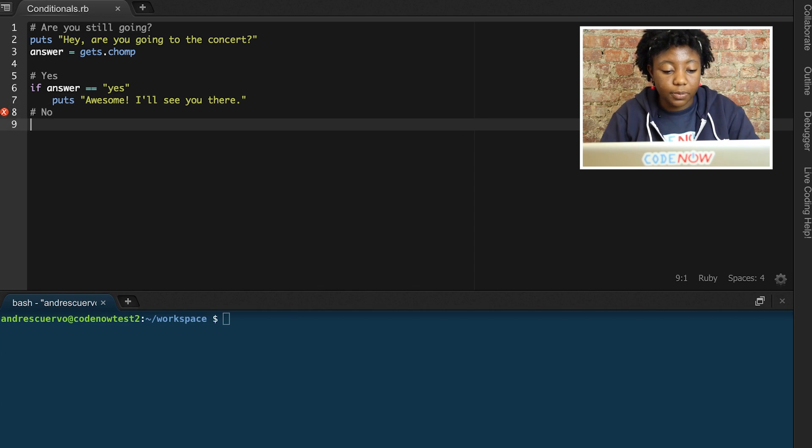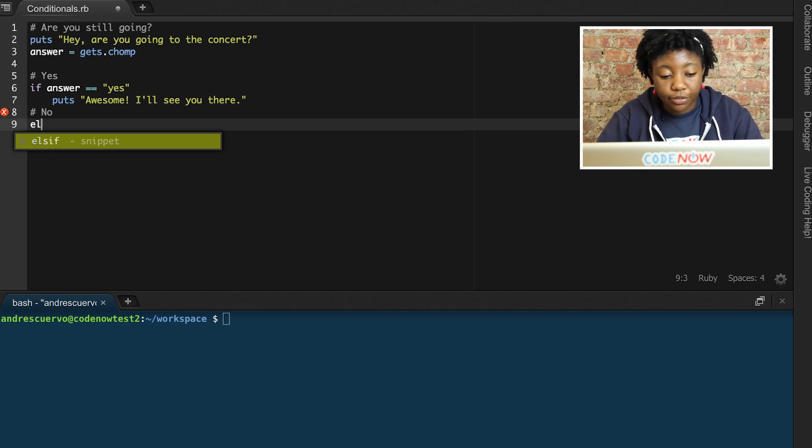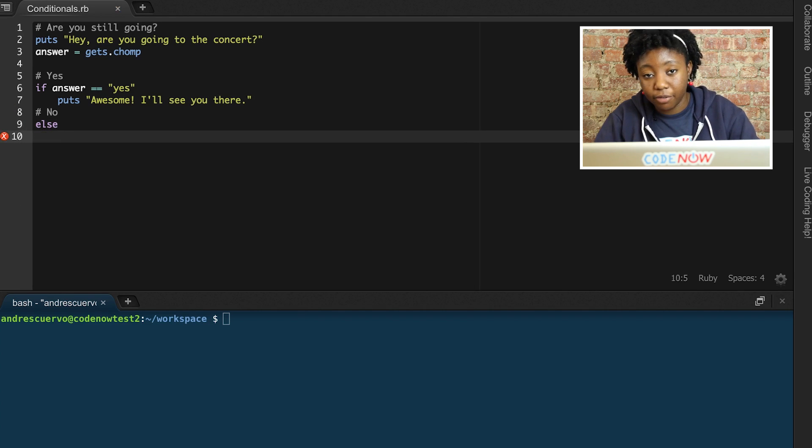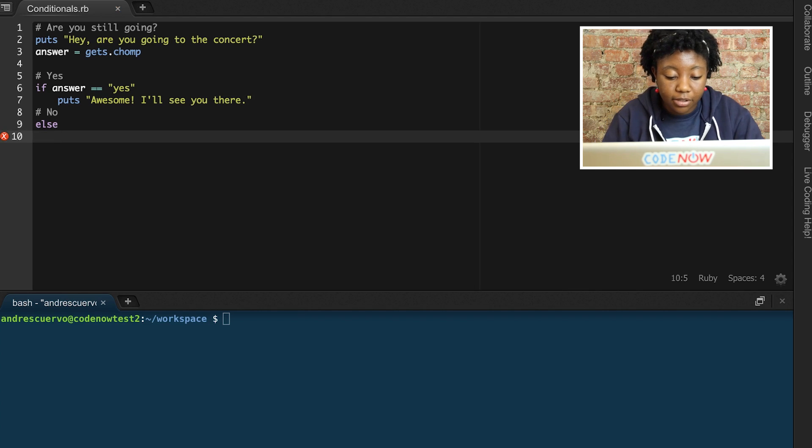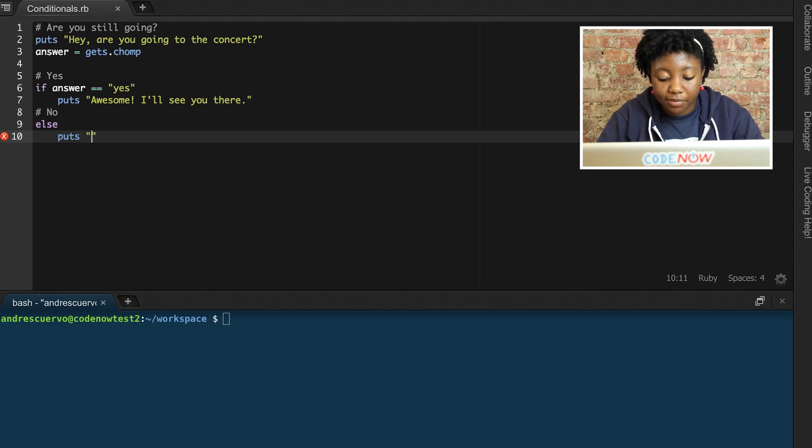Then we have our no response. So, instead of adding another conditional, well, adding another if, we can add an else, because that's the only other option. So, else, our friend will be kind of disappointed.